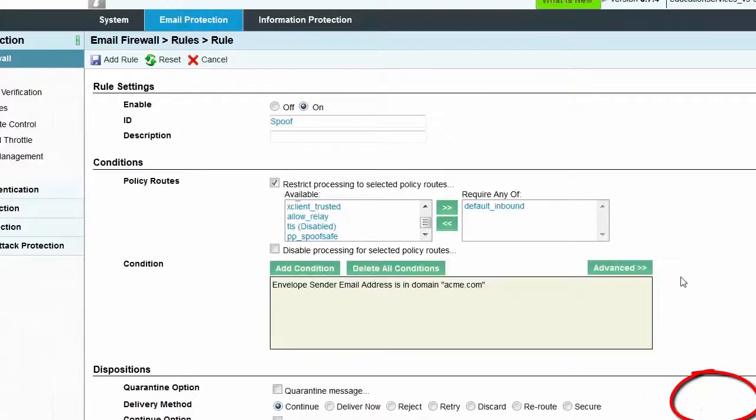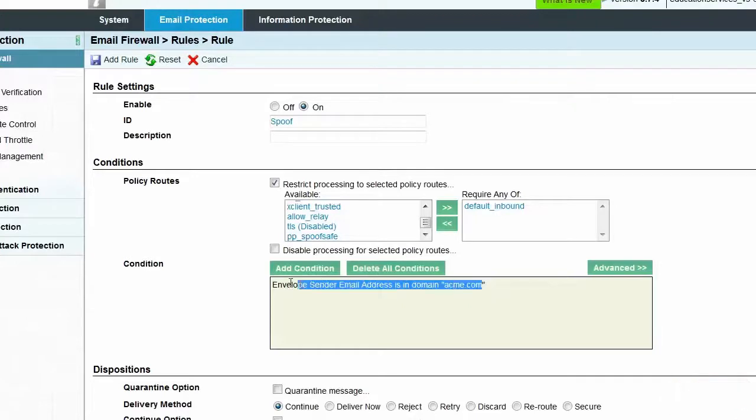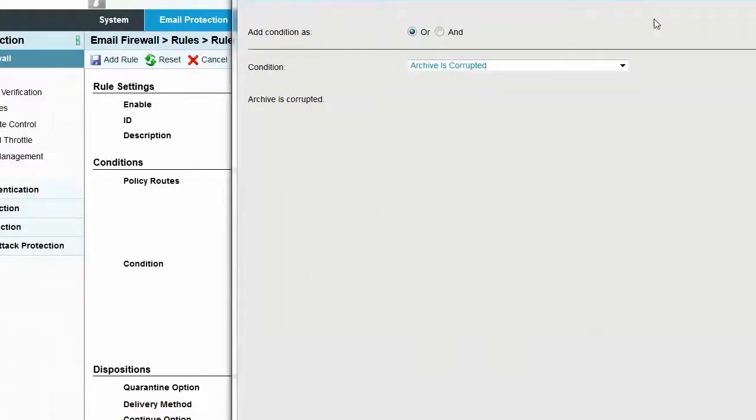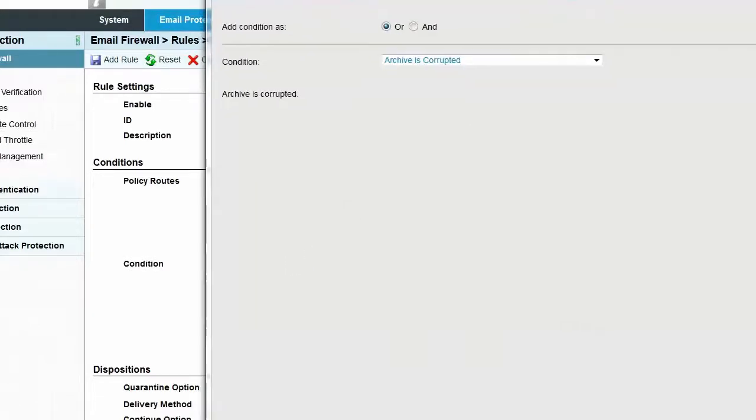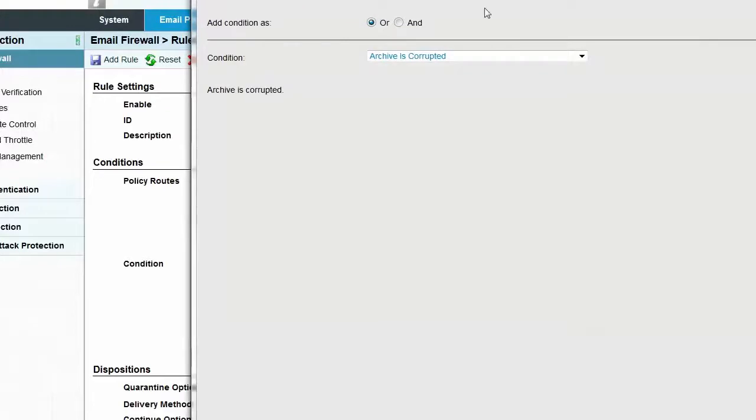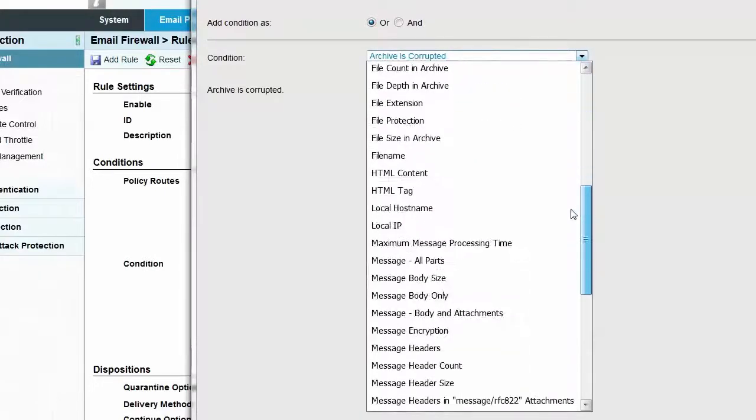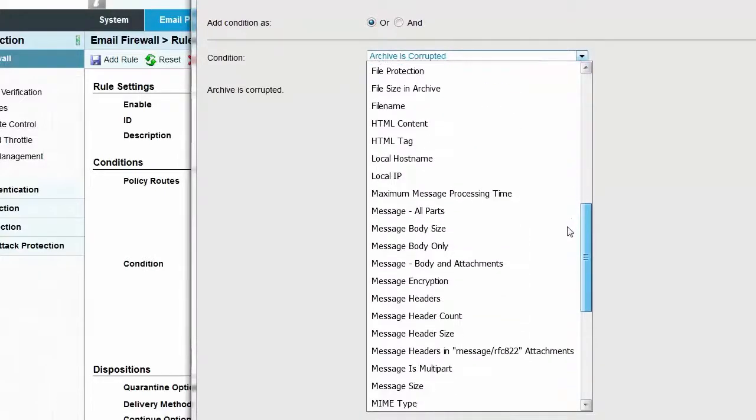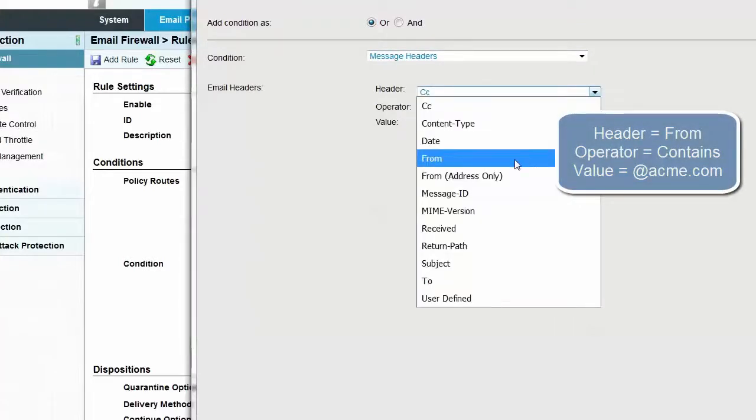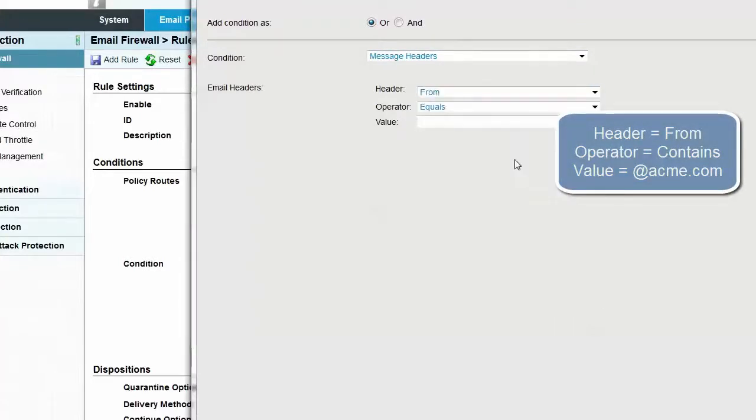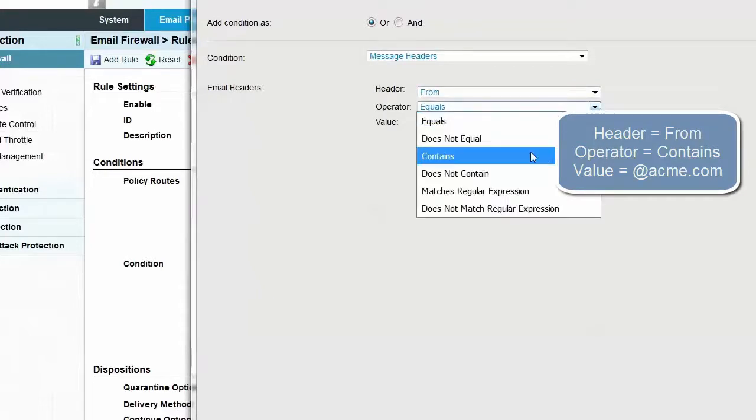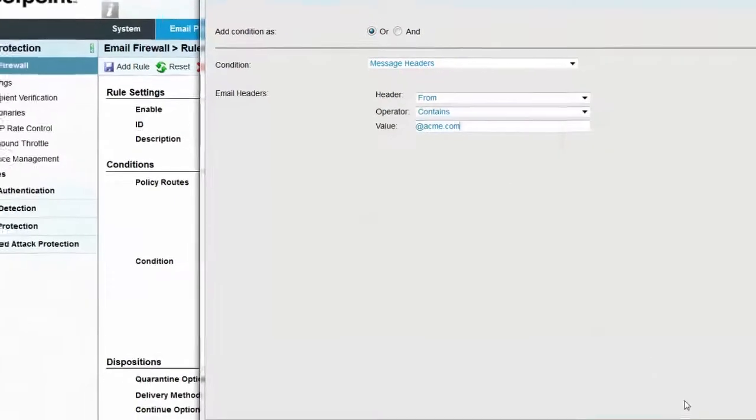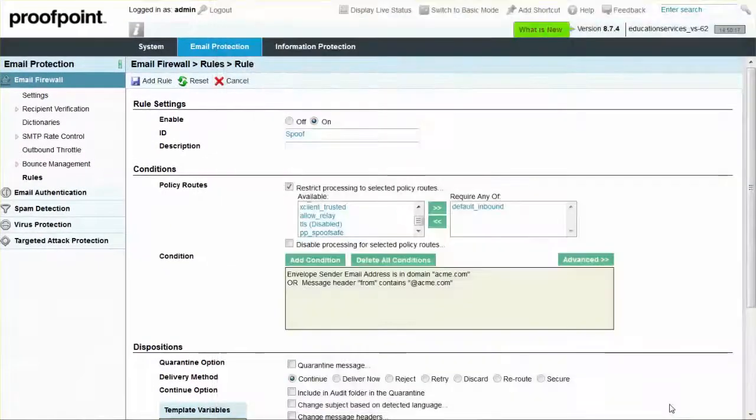We can now see that a new condition has been added. To create another condition for our anti-spoof rule, we can again select the Add Condition button. Remember to select the OR radio button at the top of the screen. We will also want to choose Message Headers in the Condition drop-down as well as From in the Attribute drop-down. Finally, in the Value field, enter the AT sign followed by the primary customer email domain. As before, click on the Add Condition button.